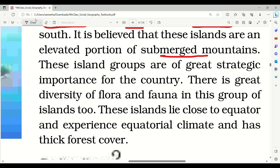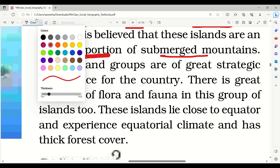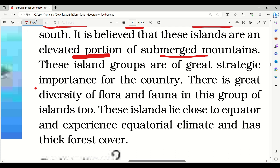It is believed that these islands are an elevated portion of submerged mountains. These island groups are of great strategic importance for the country and there is great diversity of flora and fauna. These islands lie closer to the equator and experience equatorial climate.